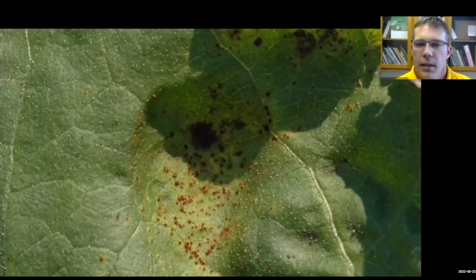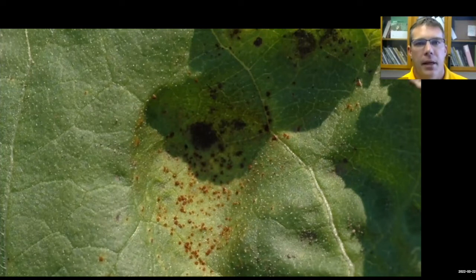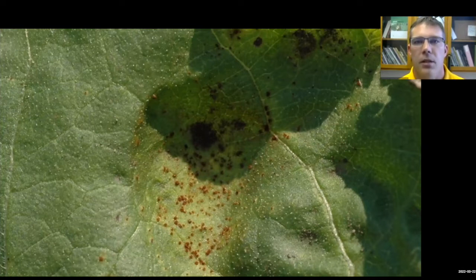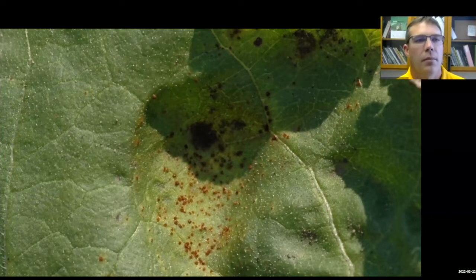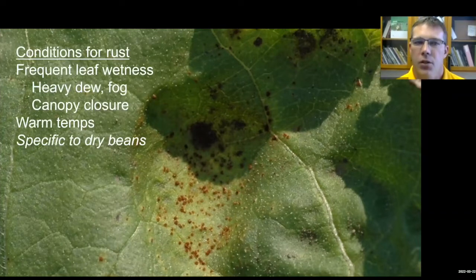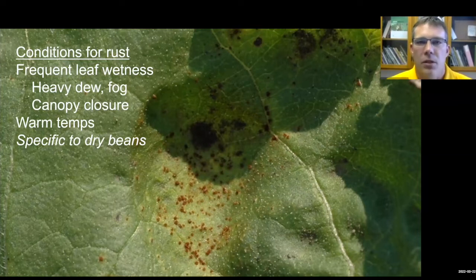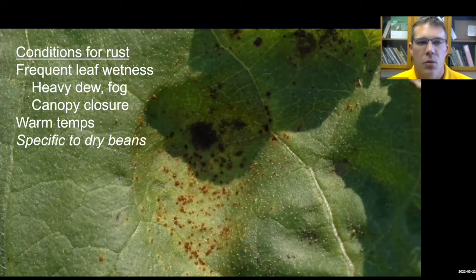Starting with rust: the first thing is that rust needs dew, needs free moisture. It doesn't need rain. So if you have a really significant drought, you might not see rust, but rust likes it when it's warm and when it's dry. It needs that heavy dew, fog. When the canopy is closed, there's a really favorable microclimate, and it likes it warm, so we see more rust when it's warm.